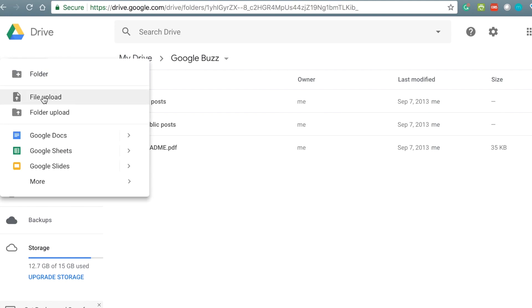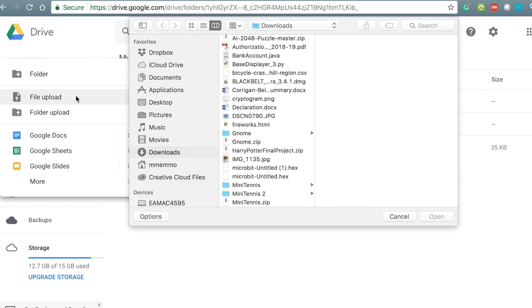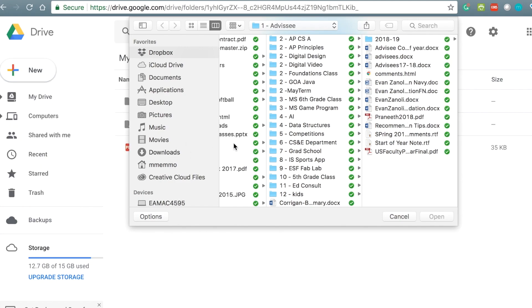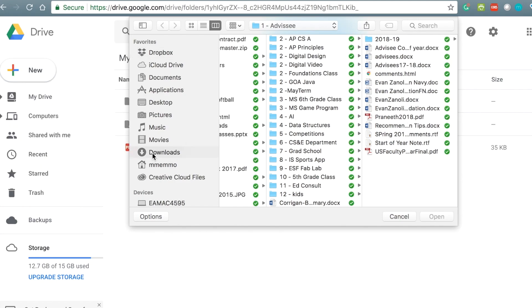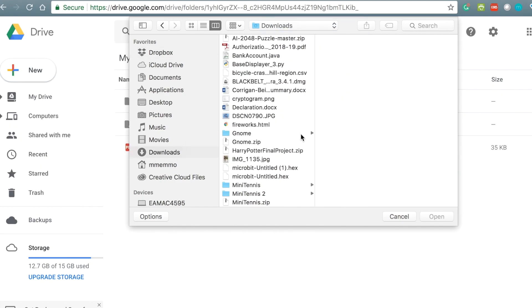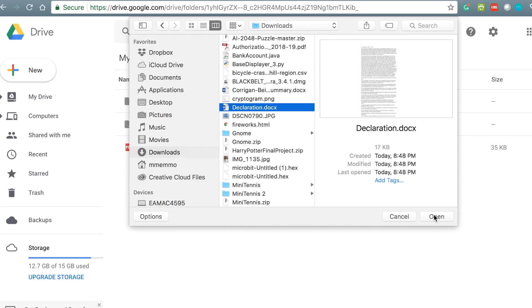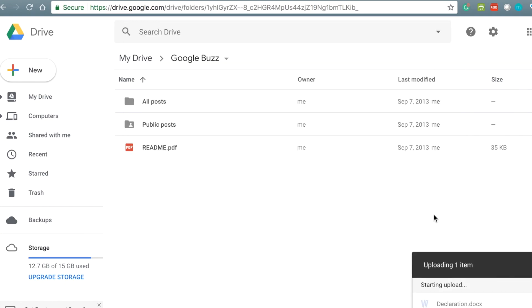Click on New, click on File Upload. You can search for that file if you just downloaded it and hit Open.